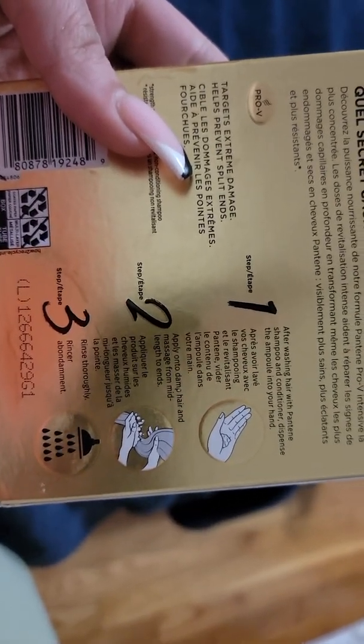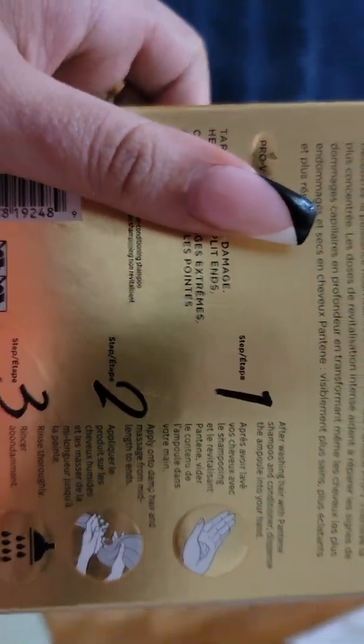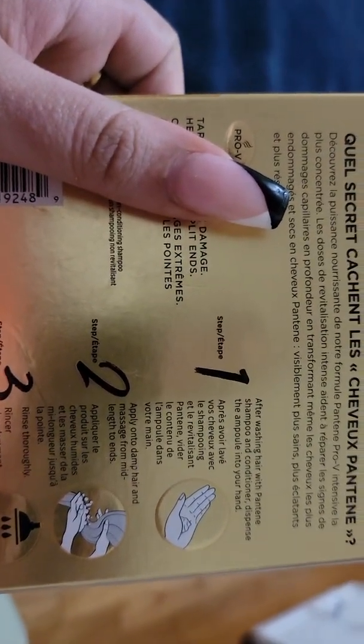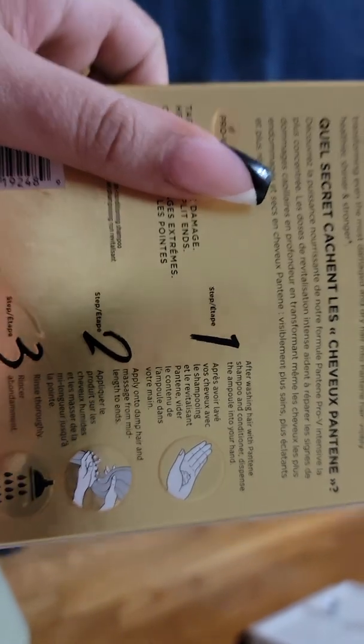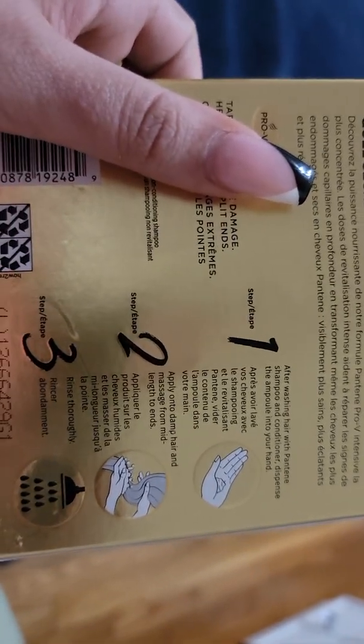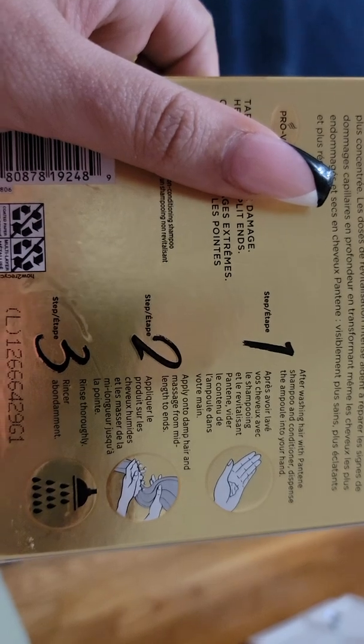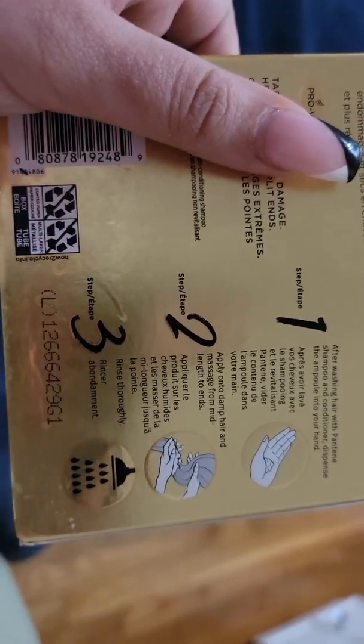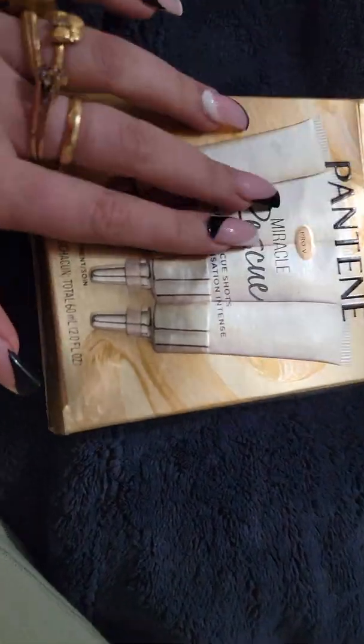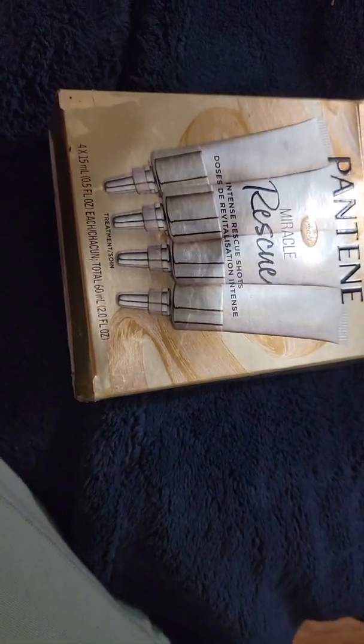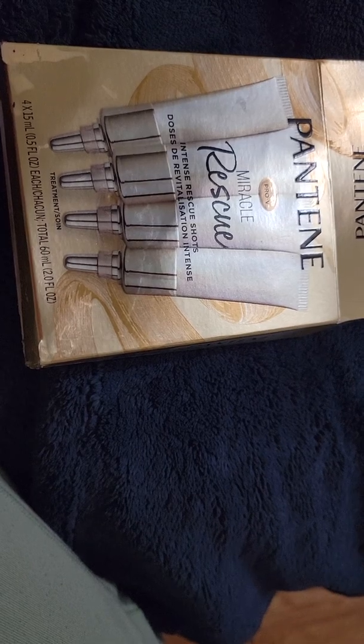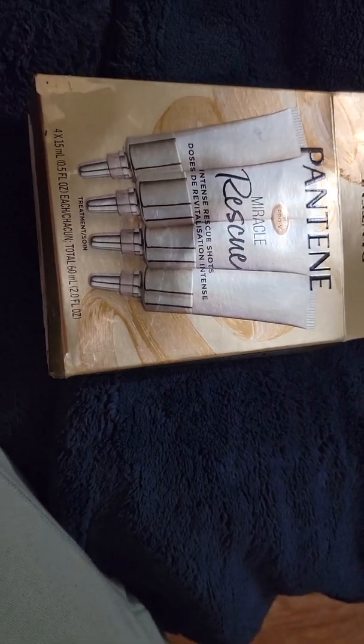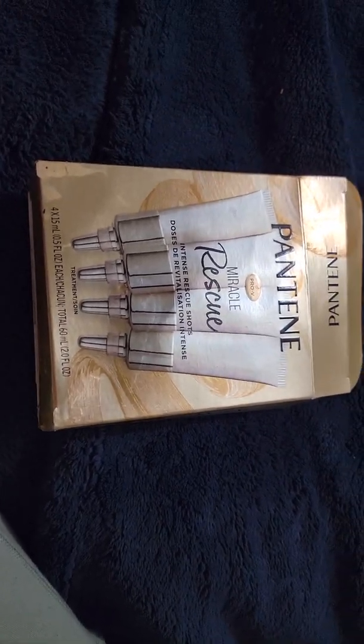After washing hair with Pantene shampoo and conditioner, I actually do not have Pantene shampoo and conditioner, dispense and pour into your hand, apply on damp hair and massage from mid-lengths to ends, and then rinse thoroughly. Honestly, I would recommend not to rinse it off right away. I would recommend leaving it on for at least a minute or two.